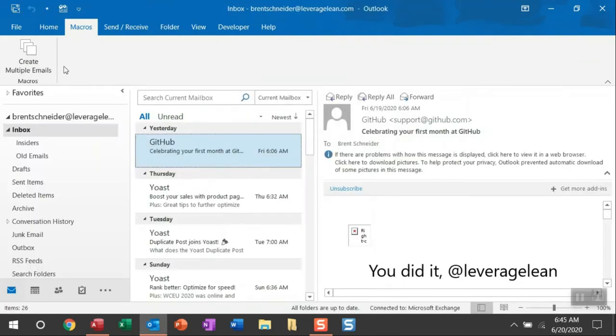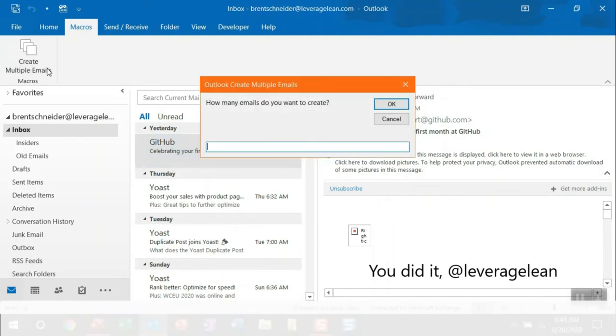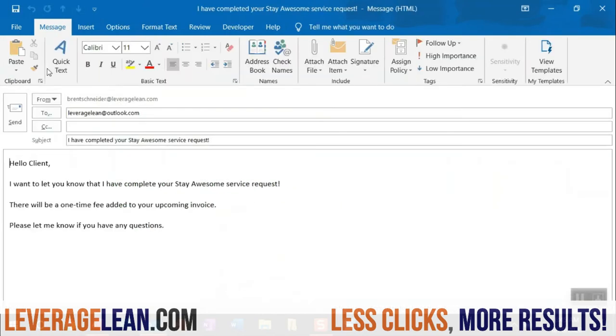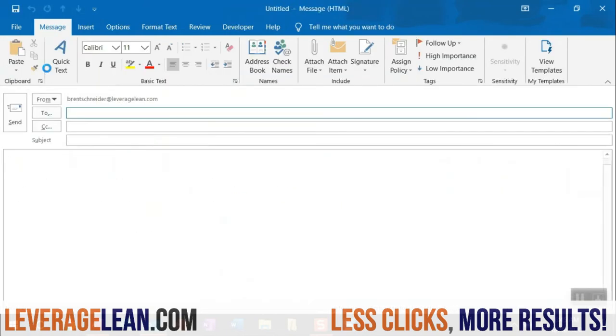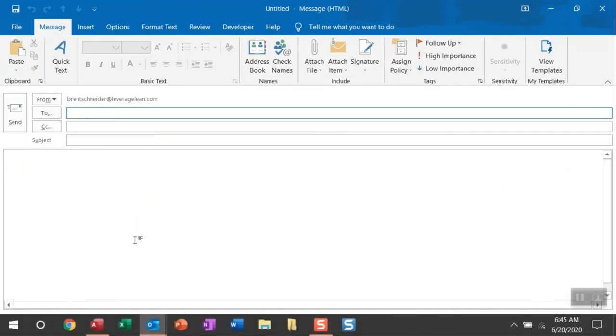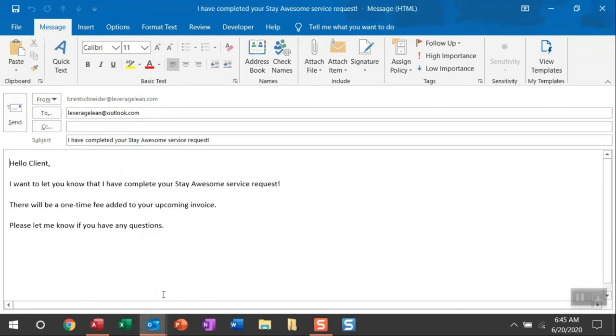All right, after making some customization to the VBA code, you can run this macro again and set in the number of emails you want to create. And then instead of just seeing blank emails, you can actually see emails that you have pre-populated the fields for the recipients, the subject, and email body.